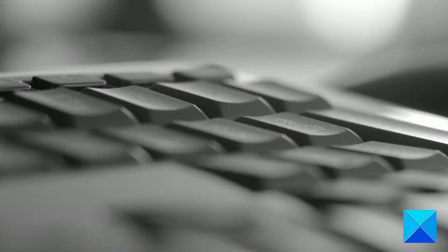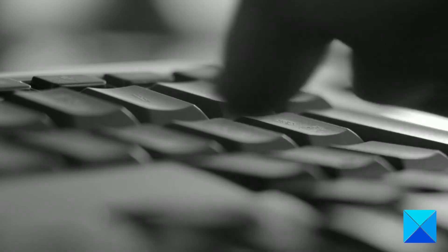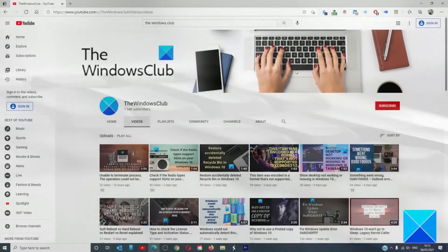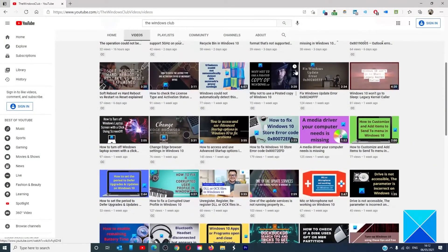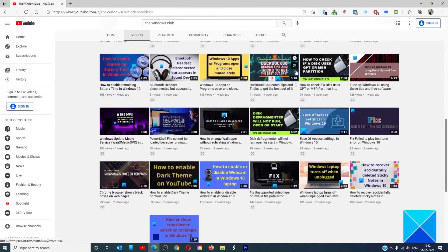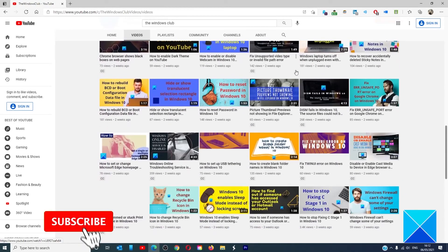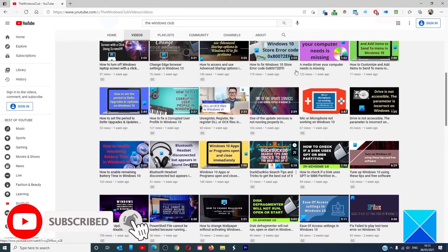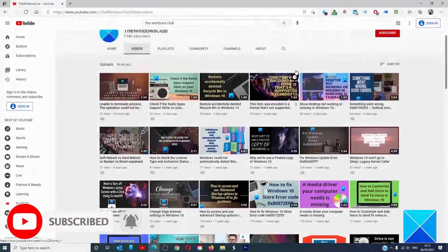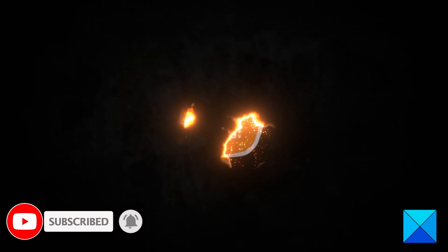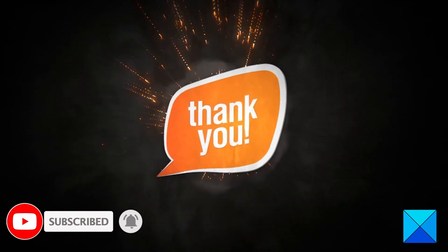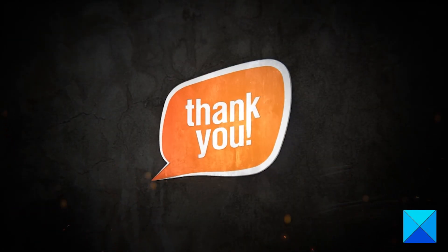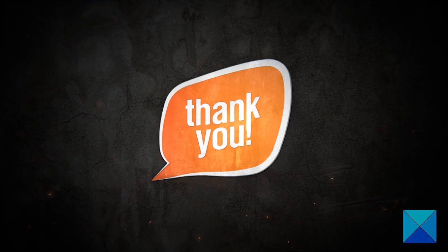For more helpful articles to help you maximize your Windows experience, go to our website, thewindowsclub.com. Don't forget to give this video a thumbs up and subscribe to our channel where we are always adding new content aimed at making you the master of your digital house. Thanks for watching and have a great day.